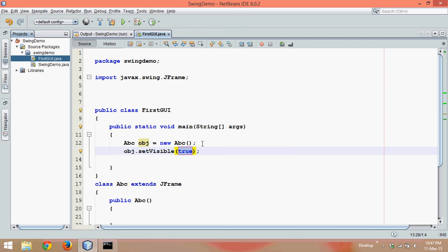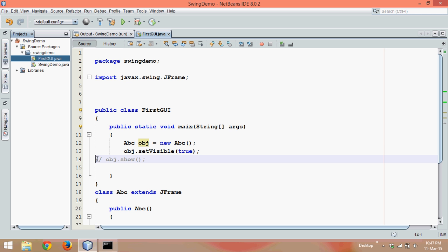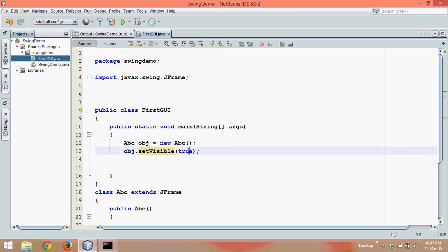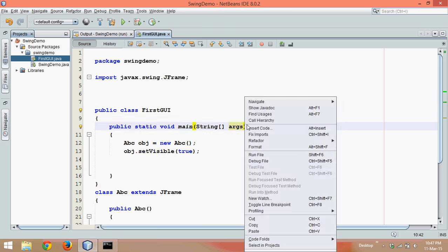To make it visible, we can use a method called setVisible. setVisible is a method and we can make it as true. In earlier version of Java, we used to say obj.show. This method is now deprecated. You can see a line here and this line means deprecated. We will not use this show. Instead of show, we will be using setVisible true. If you want to hide it, you have to write setVisible false. Since we want to show something, we will say setVisible true.